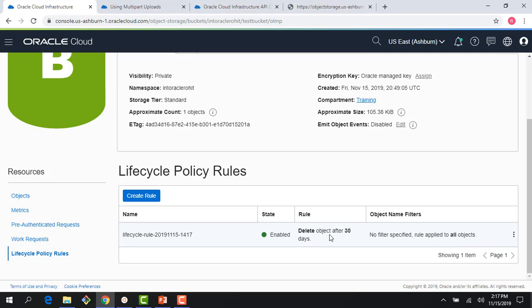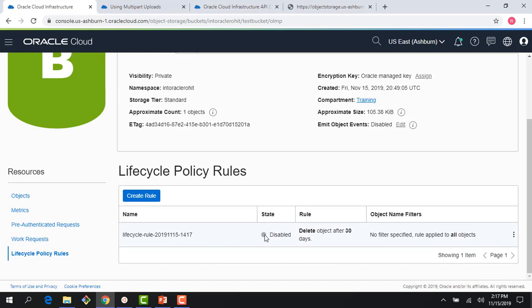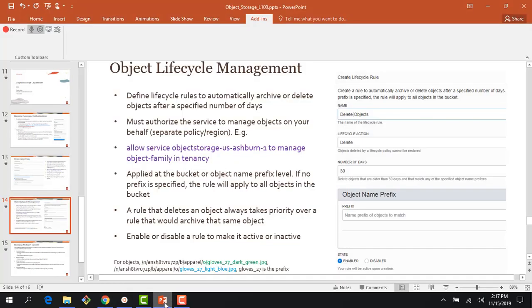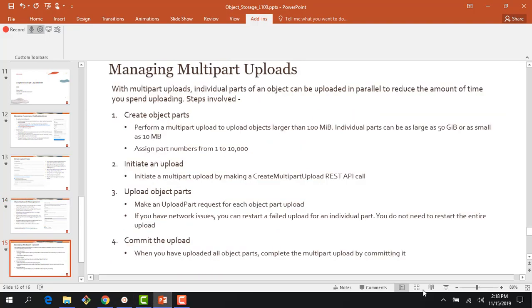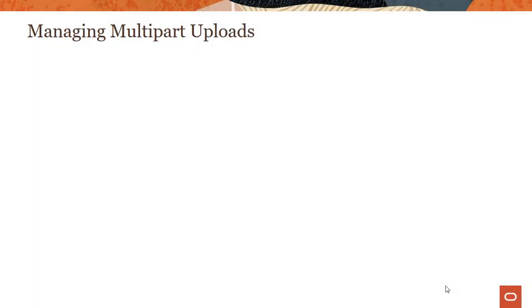The object will be deleted after 30 days. I didn't apply any specific prefix filter here — if I had, I could pick and choose individual objects rather than applying it to all objects. If I don't want this rule to apply anymore, I could just disable it instead of deleting it — then it's disabled but still in the history. So it's as simple as that. This is really useful for managing cost and managing your objects, because you'll be managing literally hundreds of objects. It's a good way to manage the lifecycle of objects — whether you want to delete them to save cost or move them to archival storage to reduce cost and keep them for long-term backup and retention.